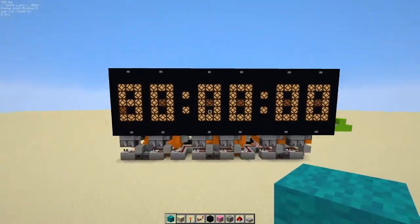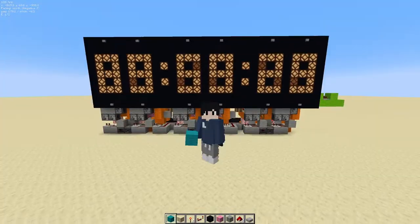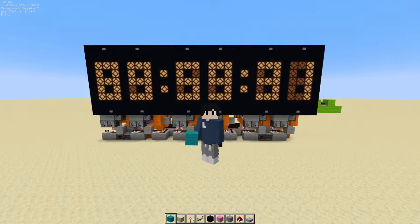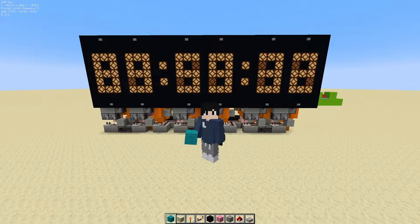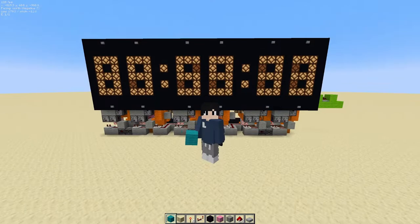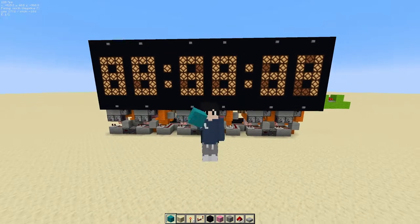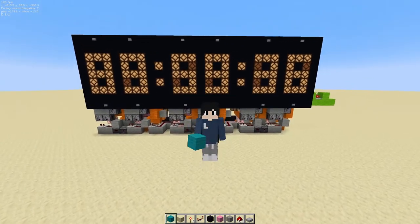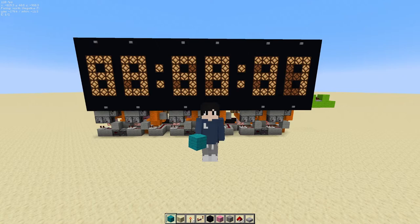Thanks for watching part two. In part three, we'll be starting the button selection panel and the circuit that controls the real-life clock.